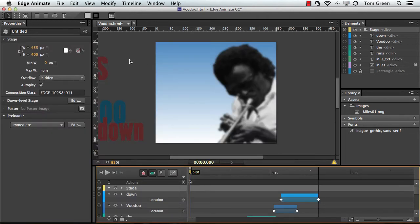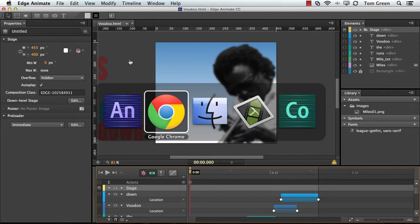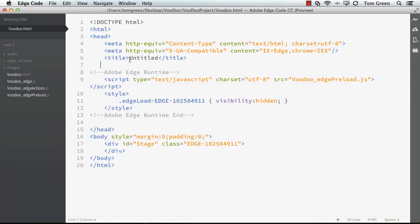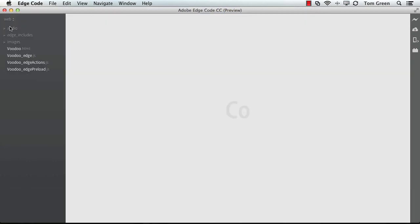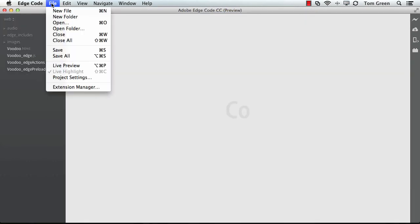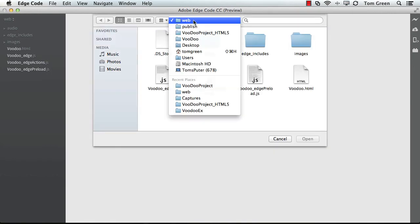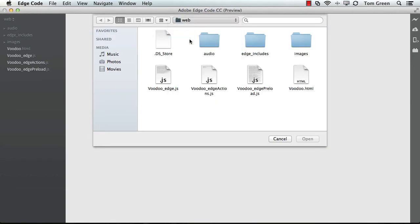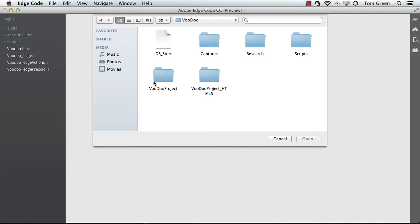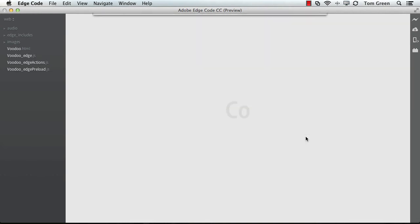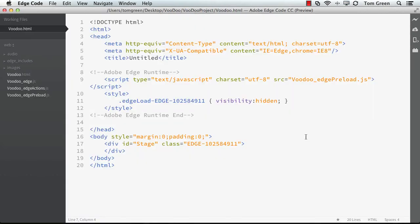And then I save the file, and now what I'm going to do is add the JavaScript library. So I'm going to pop over to EdgeCode, and here's the file. I'm just going to close this so you can have a look at it. File, Open, and I'm going to go into the Voodoo folder, and this is the one we're working with because there's the BuzzJS. And if we open up the HTML, you can see it's all there.